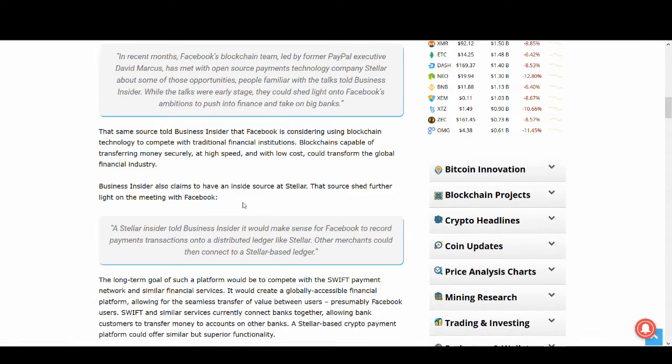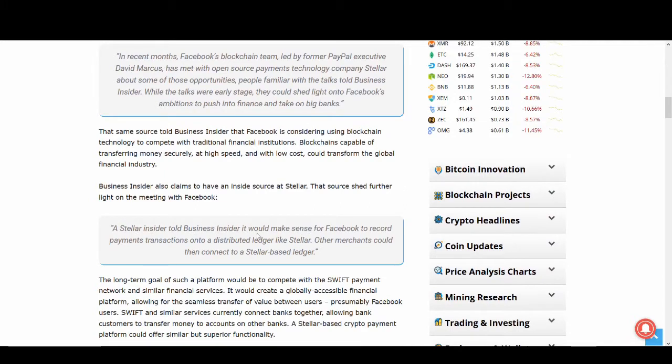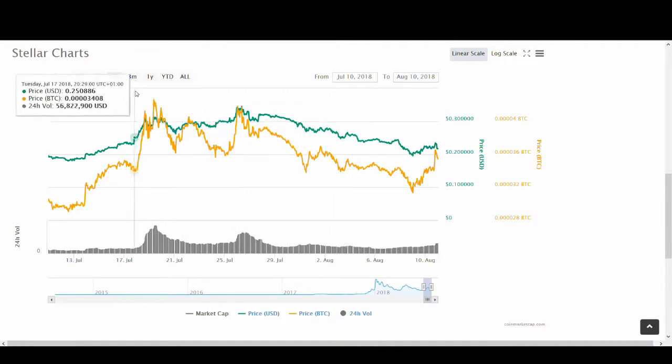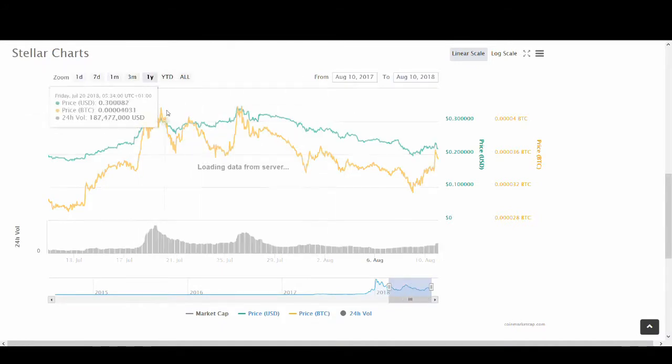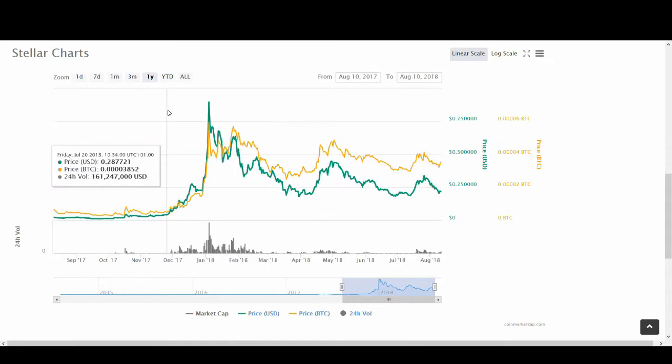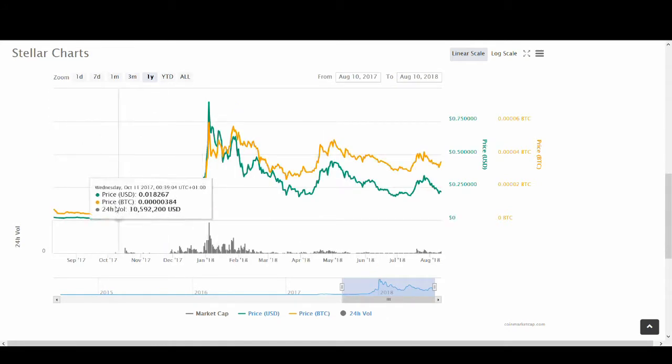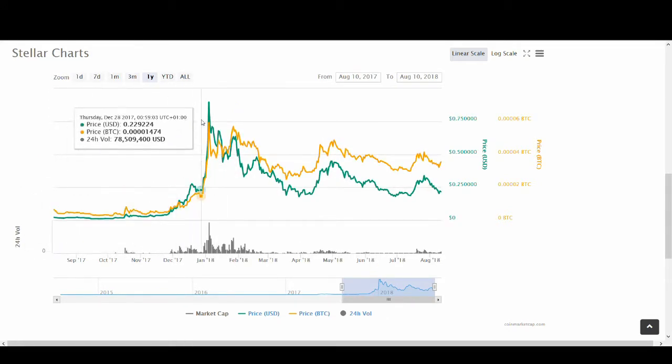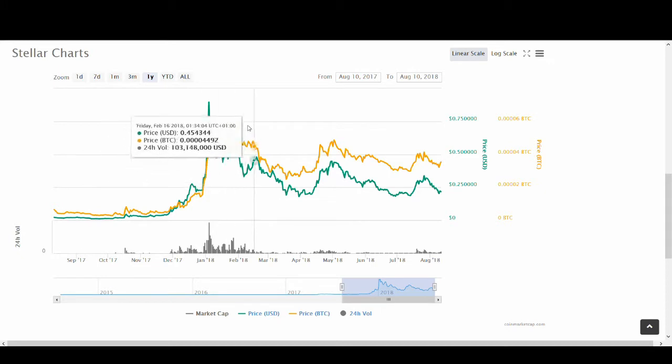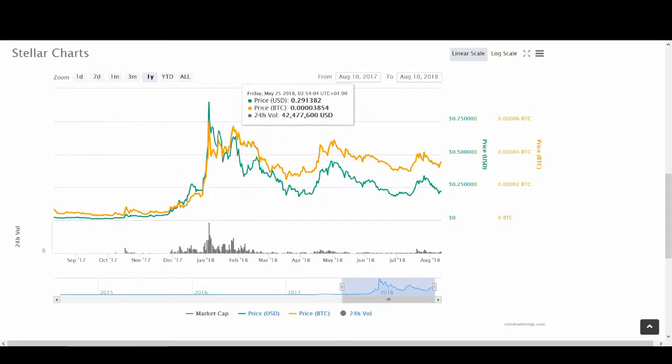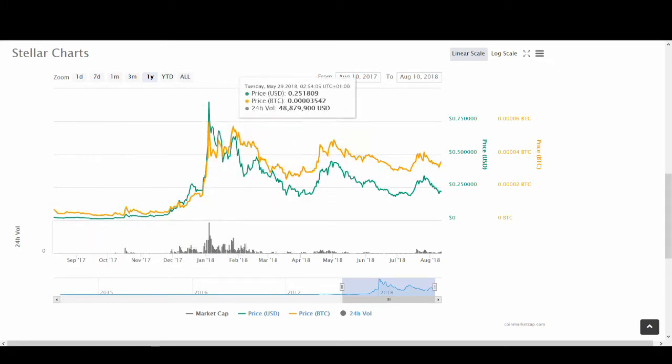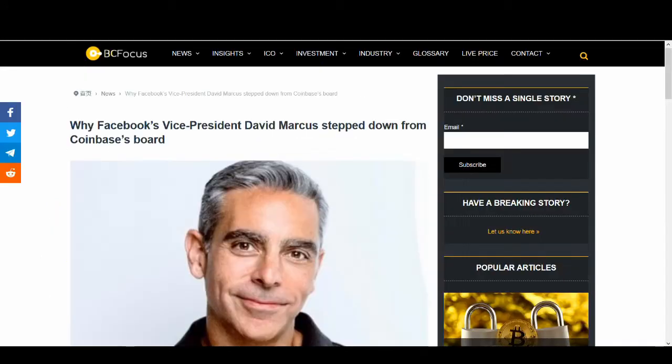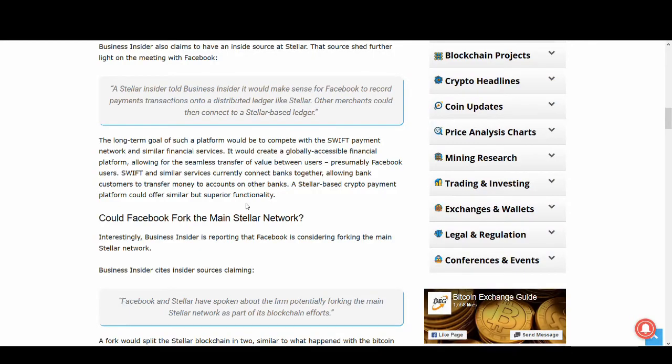A Stellar Insider told Business Insider it would make sense for Facebook to record payment transactions into a distributed ledger like Stellar. Other merchants could then connect to a Stellar-based ledger. You guys know what happened when Stellar and IBM partnered up near the end of last year. Bitcoin was on a massive bull run anyway, but Stellar Lumens have not performed bad. This partnering with Facebook could be even bigger than the IBM one.